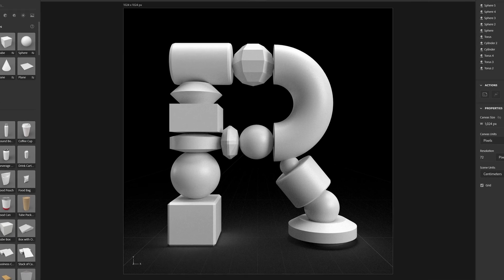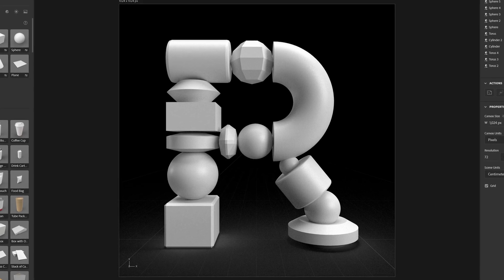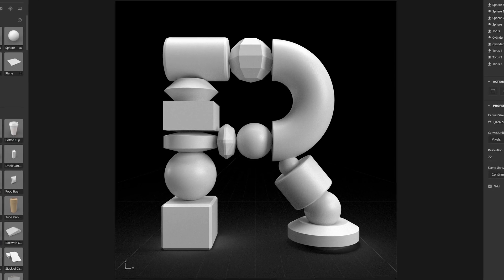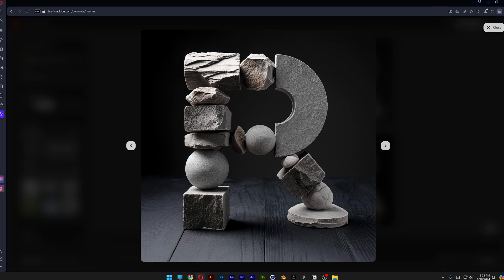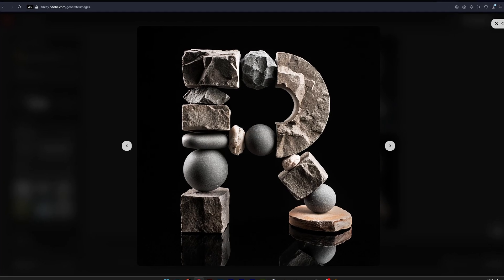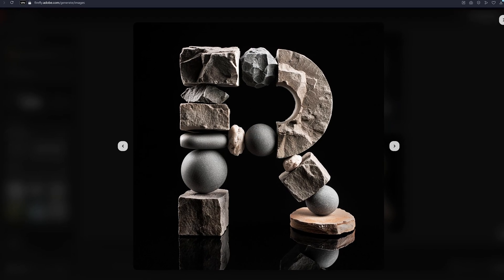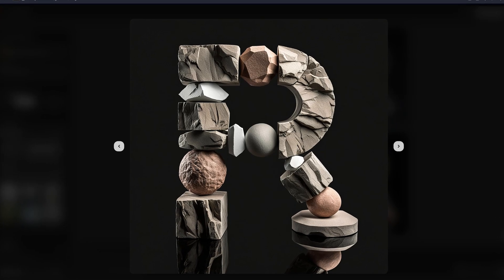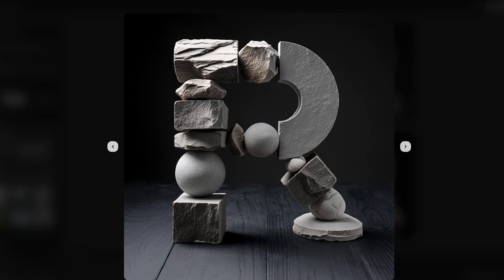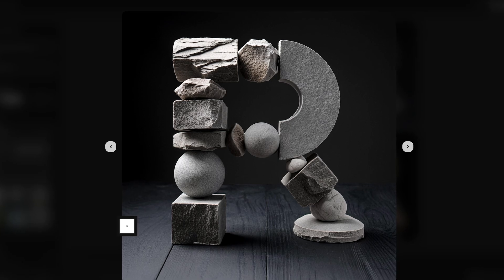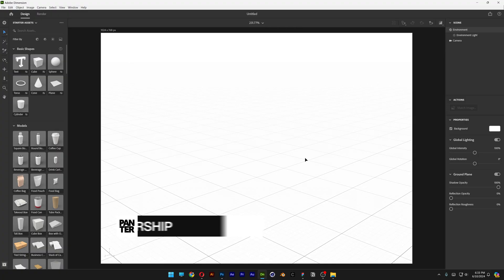So who would have thought that you can take your 3D renders from Adobe Dimension and import them into Adobe Firefly and add some crazy textures and materials on it and create some even more crazier outcome. So let's take a look how I did this.